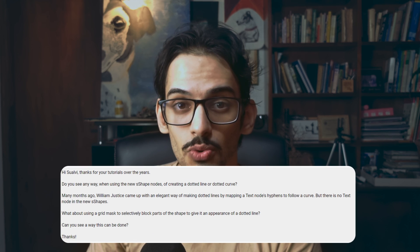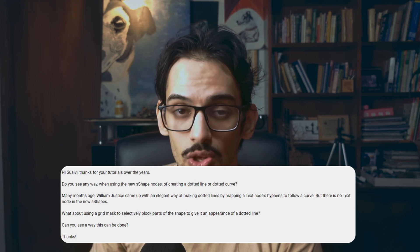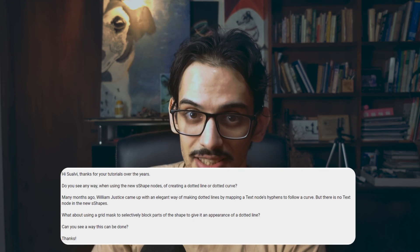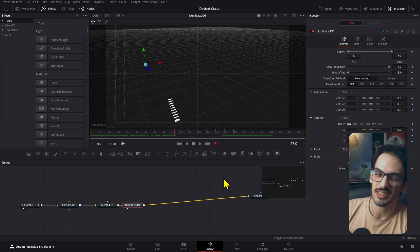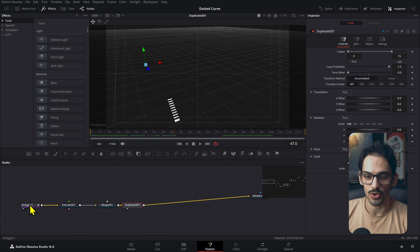Not long ago somebody messaged me and asked if it was possible to create a dotted line using the shape nodes. So what I ended up doing was just going into Fusion and trying a couple of things, and it turns out it's not exactly possible — it is possible but not quite right.